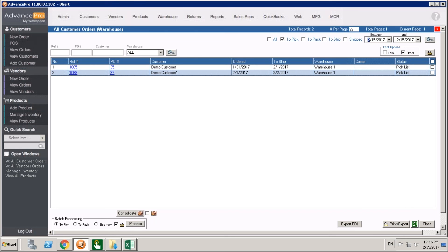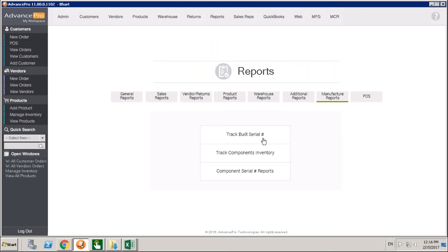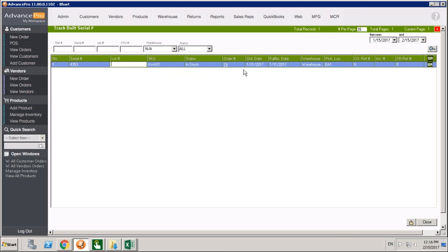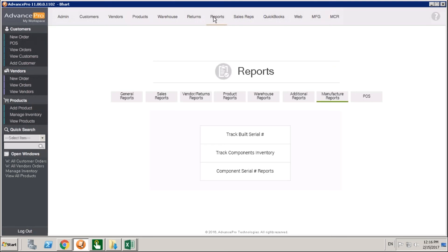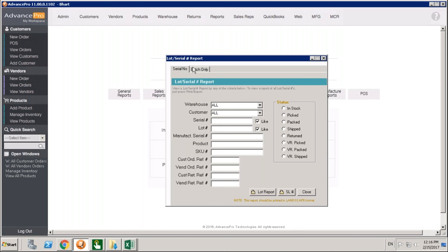Now let's talk about how you can track these lot and serial numbers at the end of the process. You may have gone through manufacturing as well — look for those LS icons throughout the software whenever you want to deal with lot and serial numbers. Coming into Reports, there are two reports I want to point out. One is a manufacturing report called Track Built Serial Numbers — a dynamic screen where you can see the serial and lot numbers produced and the work order they're attached to. The other is a product report: the Lot and Serial Report, with a Batch Report option as well. We've got tabs for serial number and batch number.